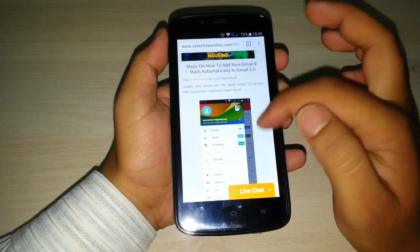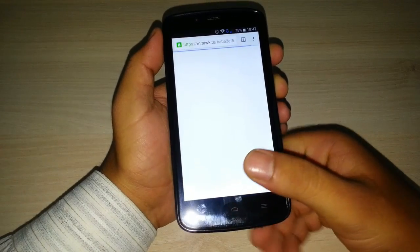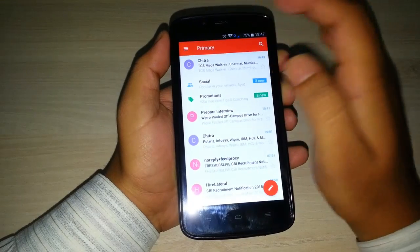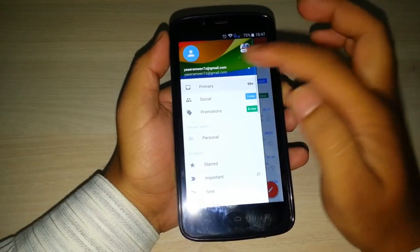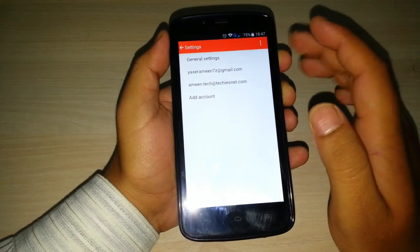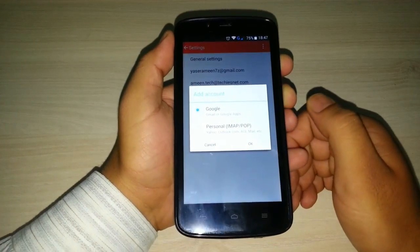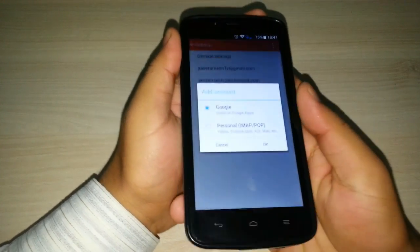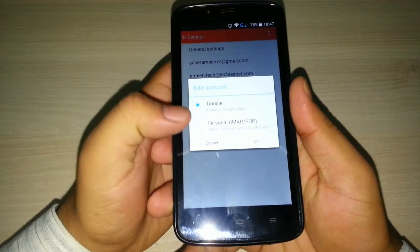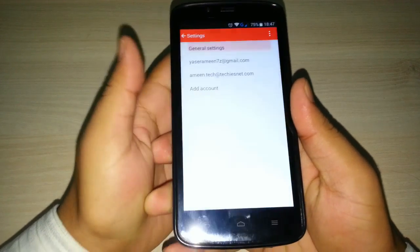I have shown the steps to download and install new Gmail and update it. Now I will show you the steps. First, click on menu. You can click here or you can go from settings. Click on add account and a window will be prompted showing a Google account or other account.